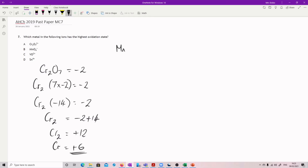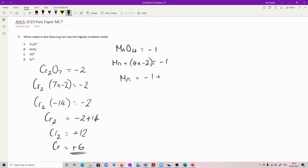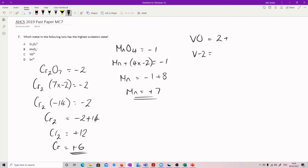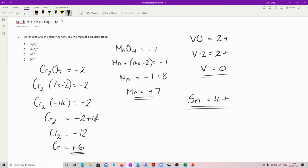MnO4⁻: Mn plus 4 times minus 2 equals minus 1. So Mn equals minus 1 plus 8, giving Mn equals plus 7. So Mn is in the lead. Then we've got VO2+: V plus oxygen minus 2 equals 2+, so V equals 0 — out of the running. And Sn4+: nothing to calculate on that one. So the winner is Mn at plus 7.